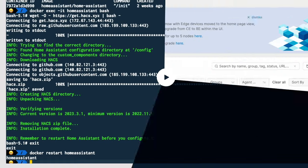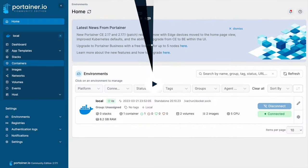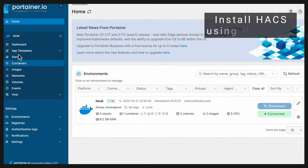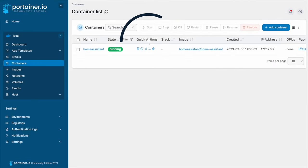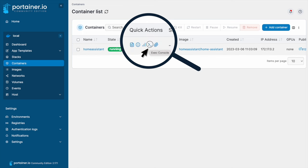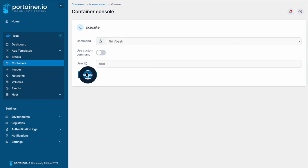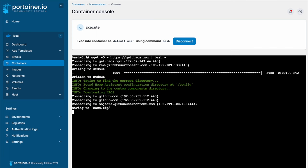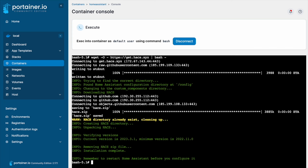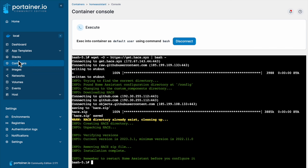In Portainer, go to Containers, click on the Exec Console button of your container. To navigate to the terminal, click Connect. To download HACS, run the following command from the description below or the blog post. Go back to Containers to restart Home Assistant. Check the box for your container and click Restart.